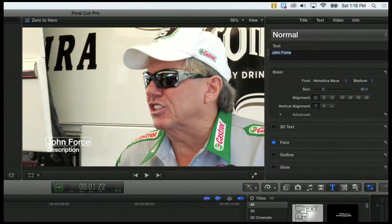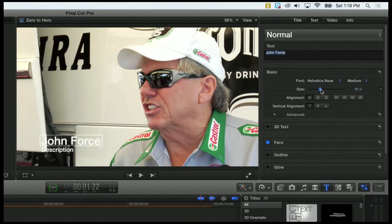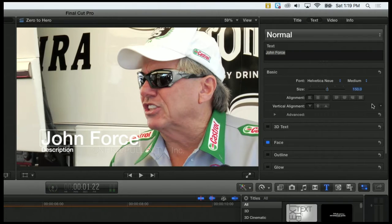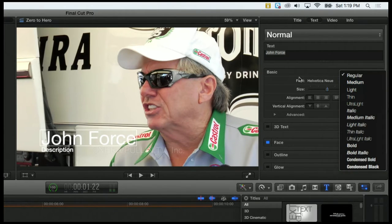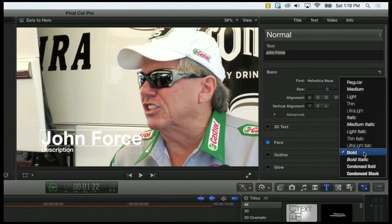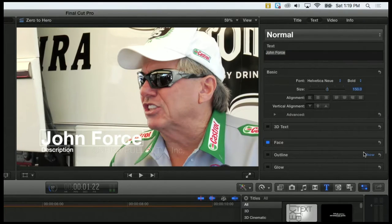For instance, if I were to just highlight "Force" and made the size instead of 66, made it 166, it would be "John FORCE." But I'm going to select the whole title. We can drag that size parameter to make it as large or as small as we want — I'll put in 150. We can also change the font if you don't like Helvetica Neue or regular. You can click on that and select whatever you want — like you can make his name bold so it pops out a little bit more.